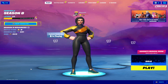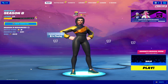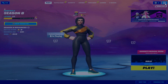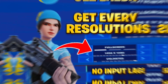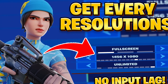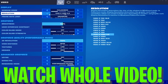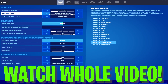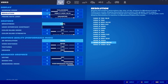Hey, what's going on guys, welcome to my channel Ripe Action. In this video I am going to show you how to get every single resolution into your Fortnite. You can also get the stretch resolution or any kind of custom resolution into Fortnite. I don't think anyone on YouTube has made this kind of video on how to get all these resolutions into Fortnite.